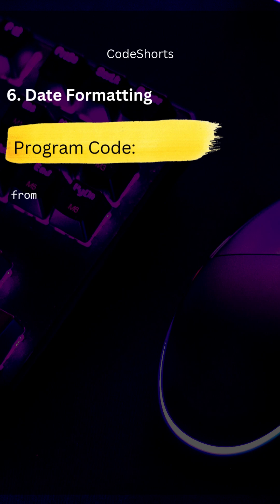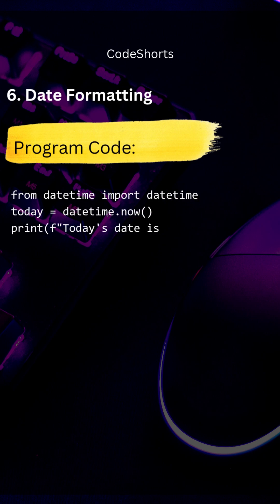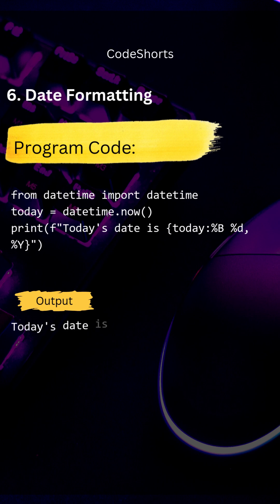We can format the date and get the output in the manner we want. Here the date is formatted in the form of month, date, and year as you can see in the example.